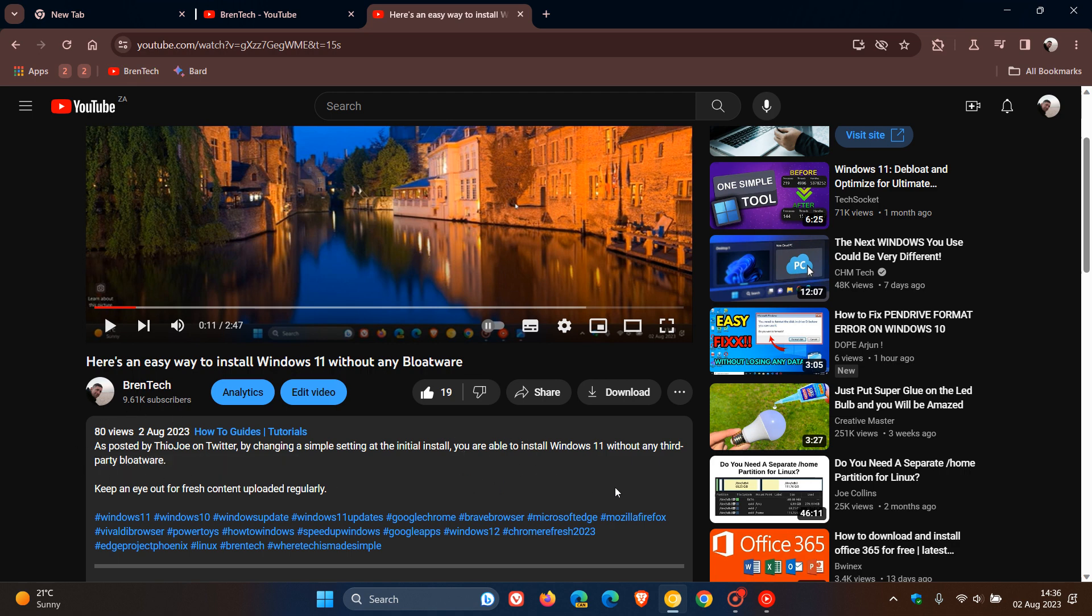The video descriptions, as you can see that I've written for a previous video, will not be replaced with AI-generated summaries. Just take note of that.